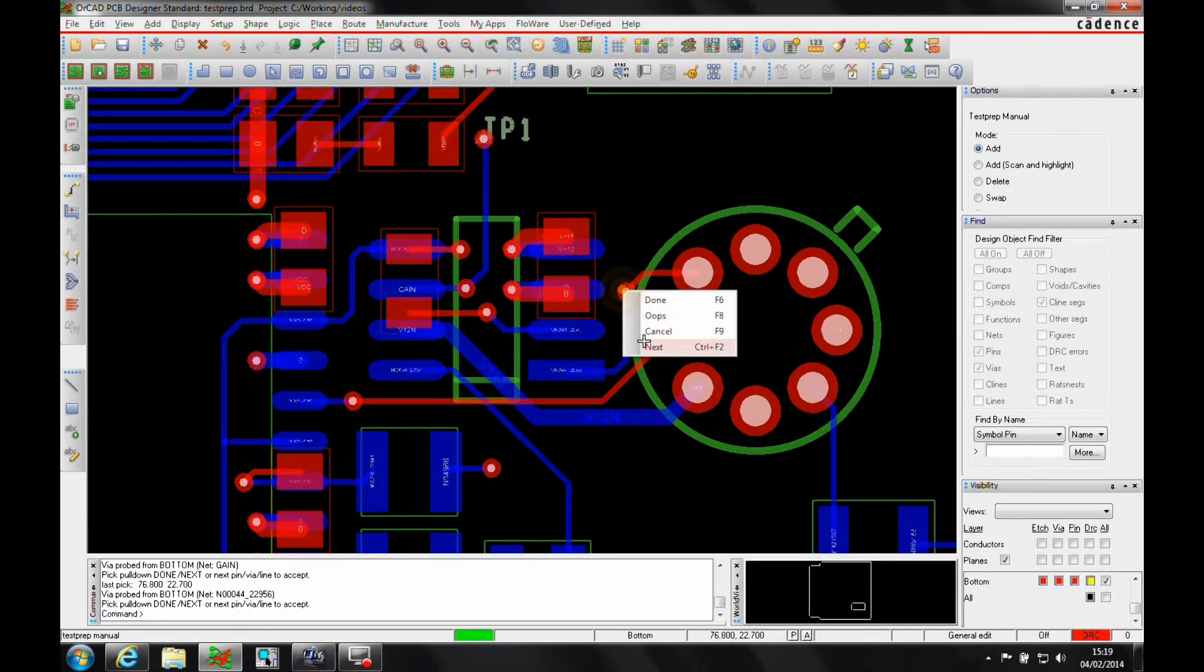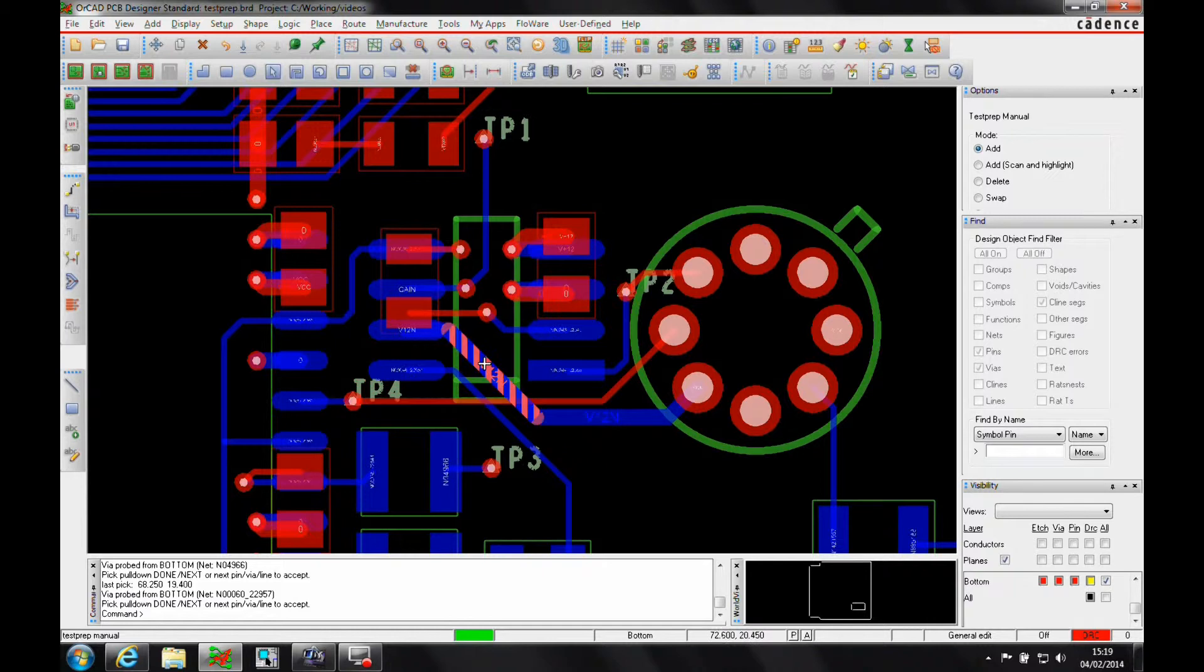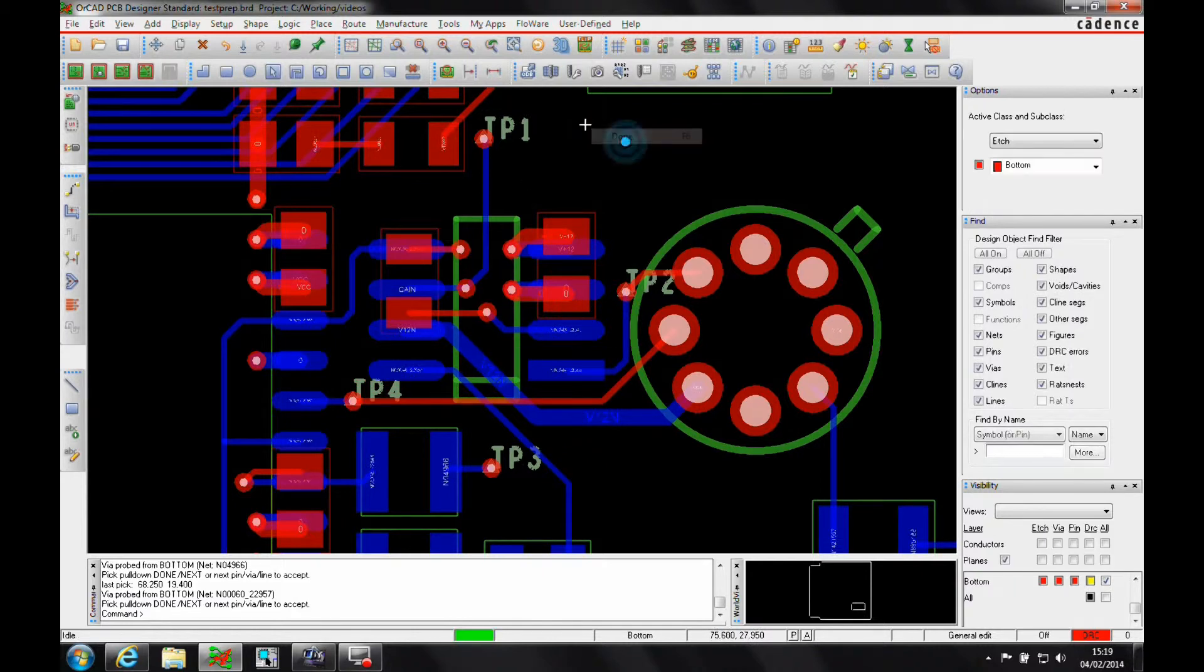Pick the next vias, next, work my way through. This is how you would then work and define the vias that you want to do, what you want to be test points.